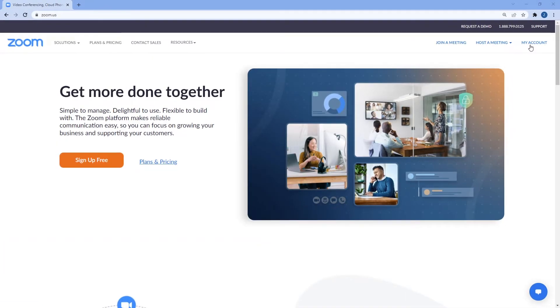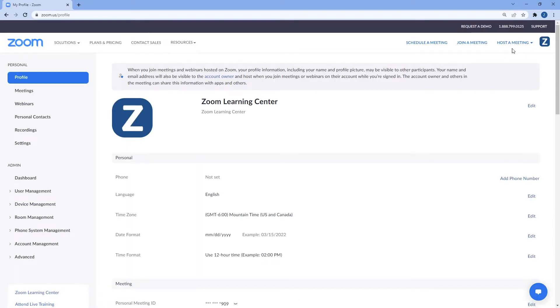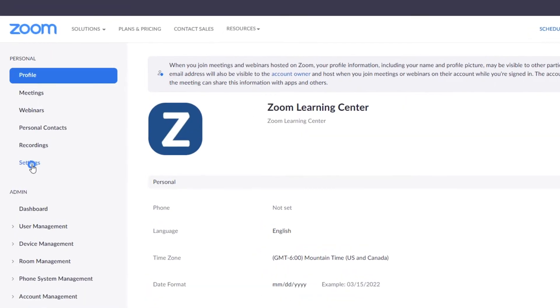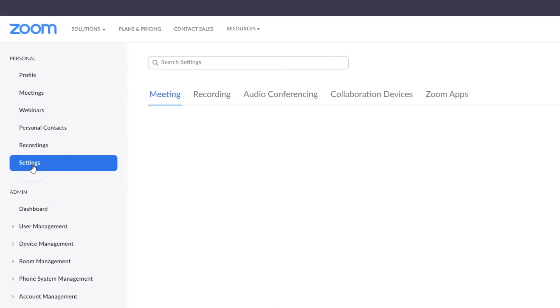From your Zoom web portal, click Settings, then Security.